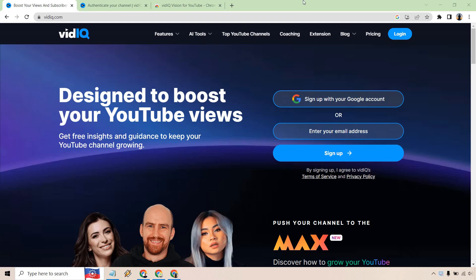Hello and welcome to this video where I'm going to be showing you how to install the vidIQ Chrome extension. It's a very easy process. There's around two steps. I'll show you how it's done.